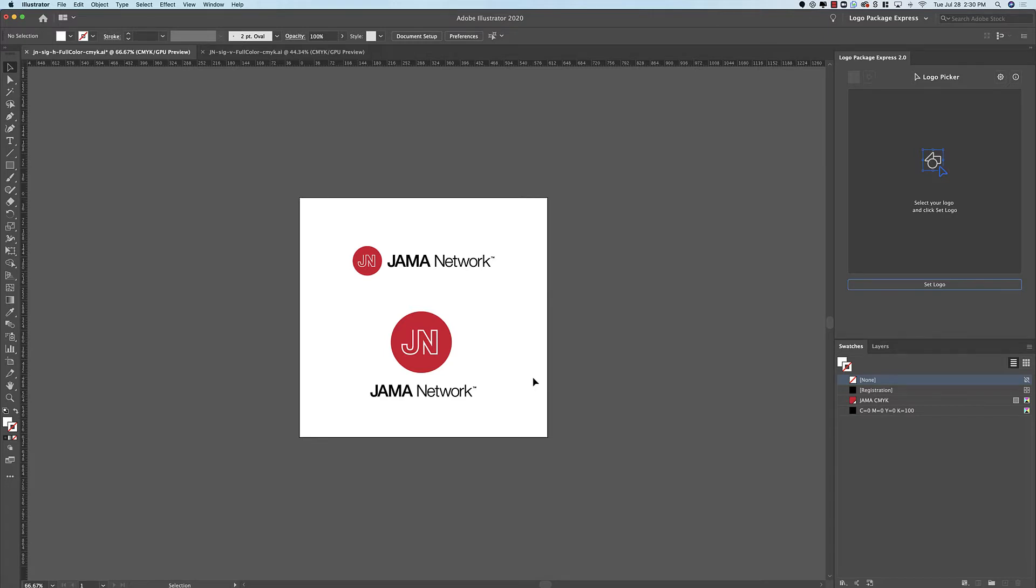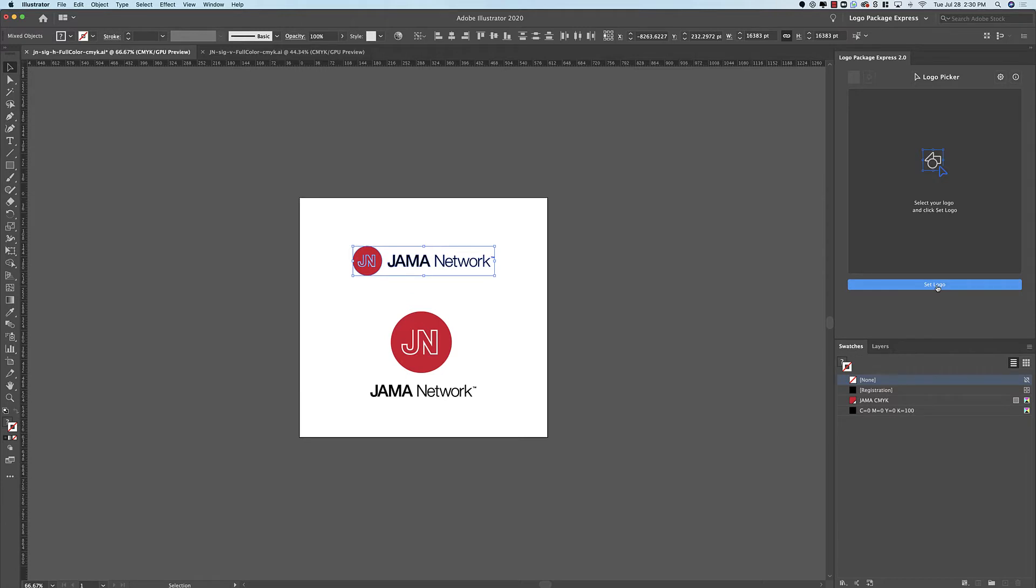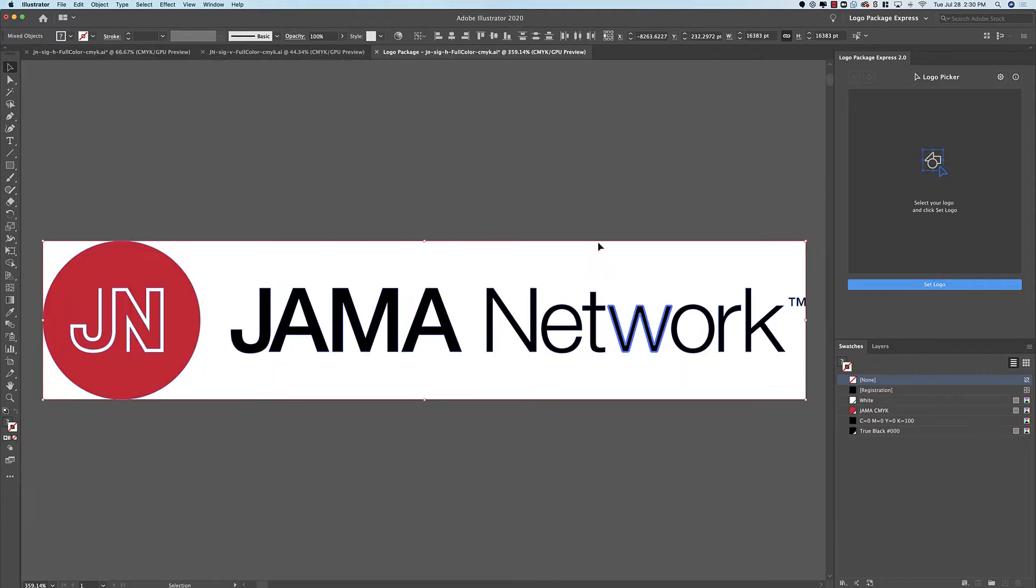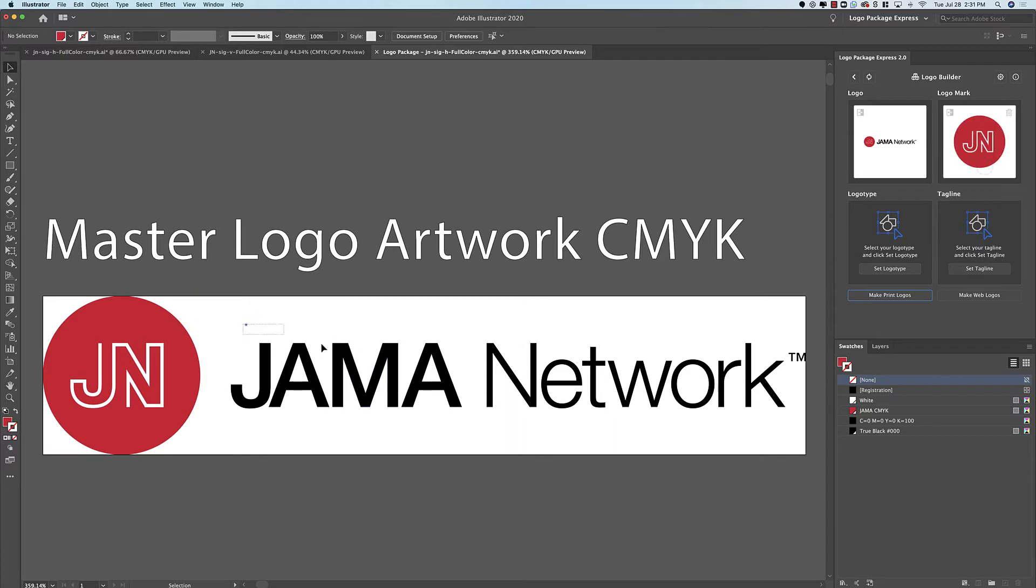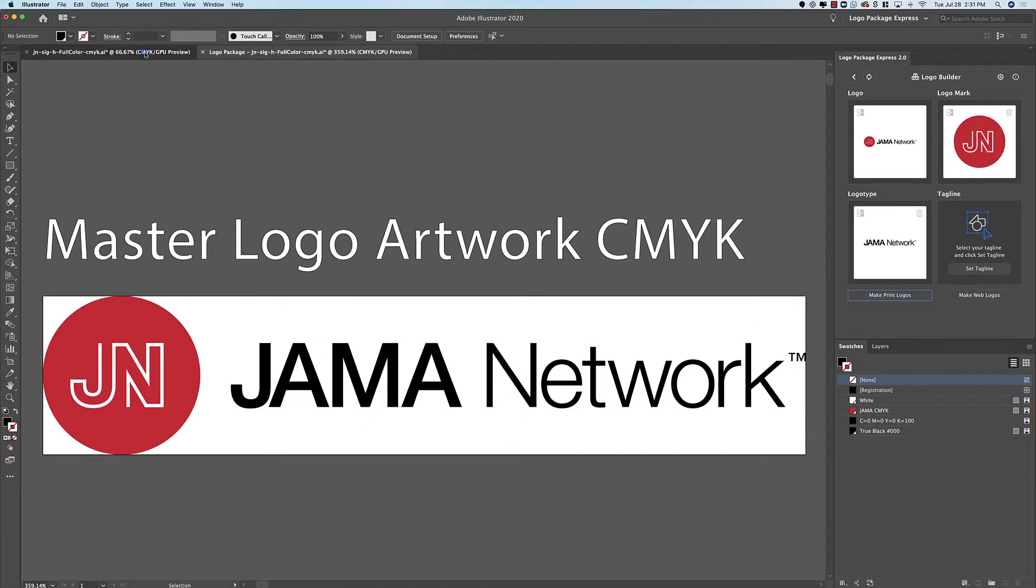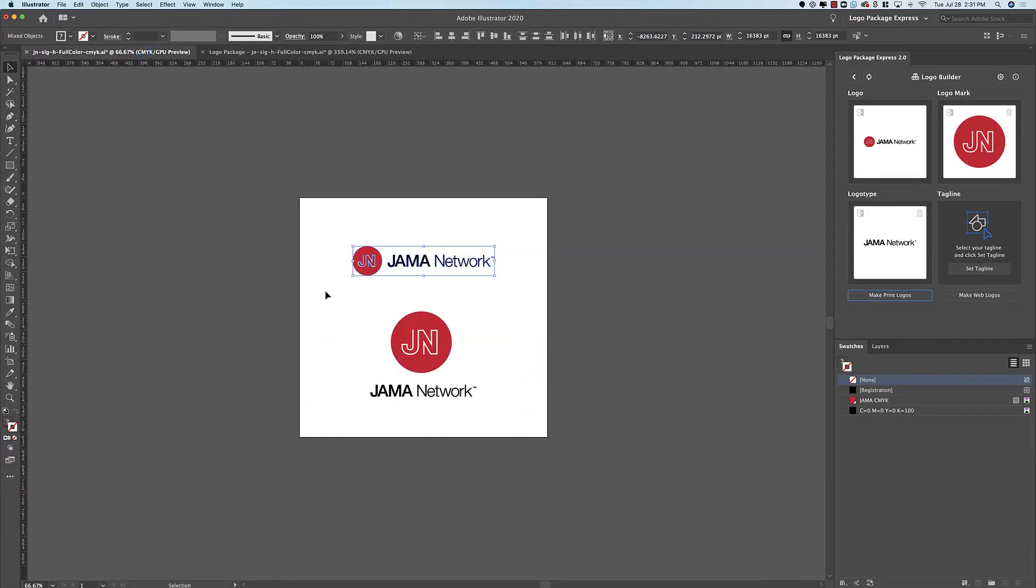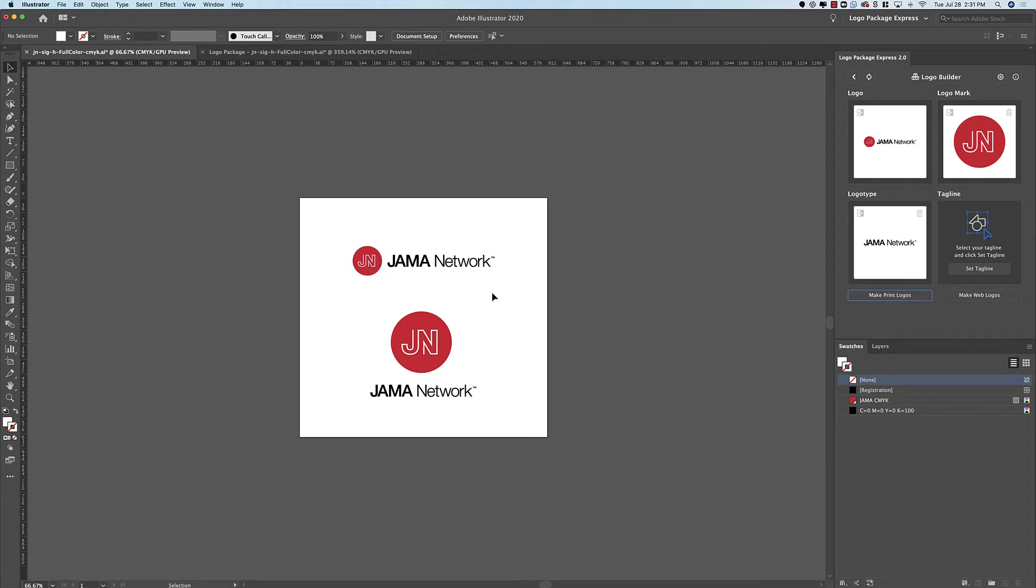I'm going to start with the horizontal version of the logo. I'm going to go ahead and click Set Logo. Then I'm going to select the different components. I have the Logo Mark and I have the Logo Type.